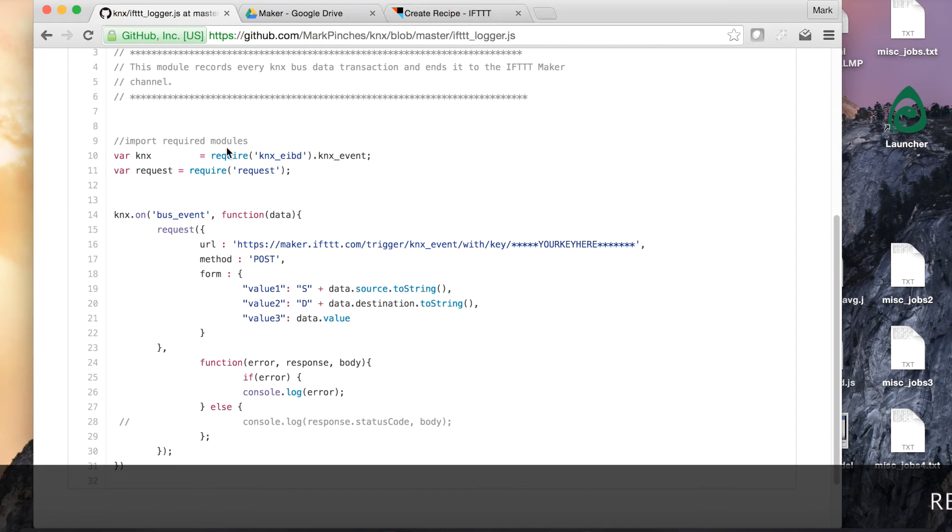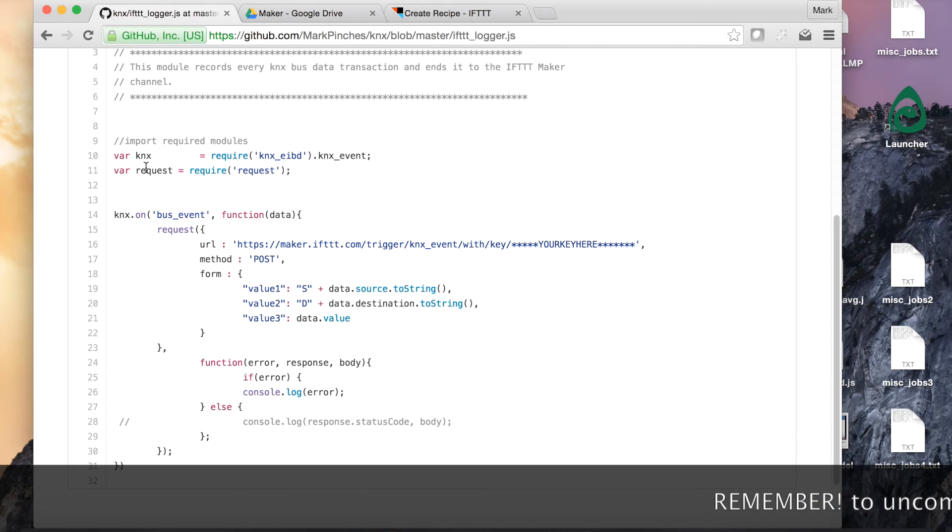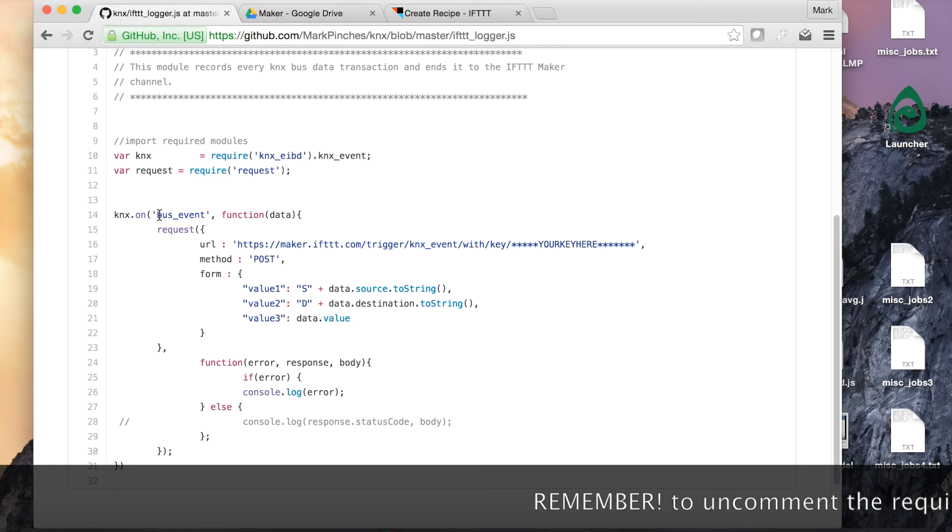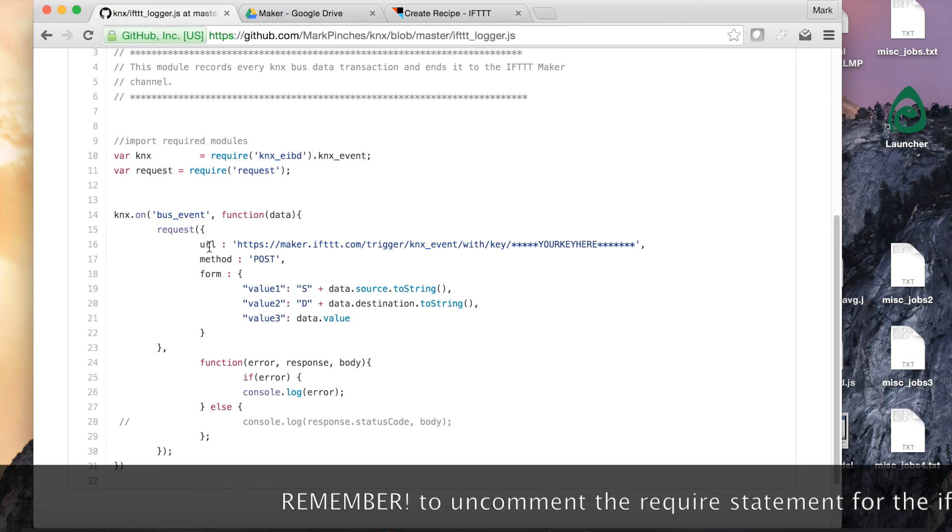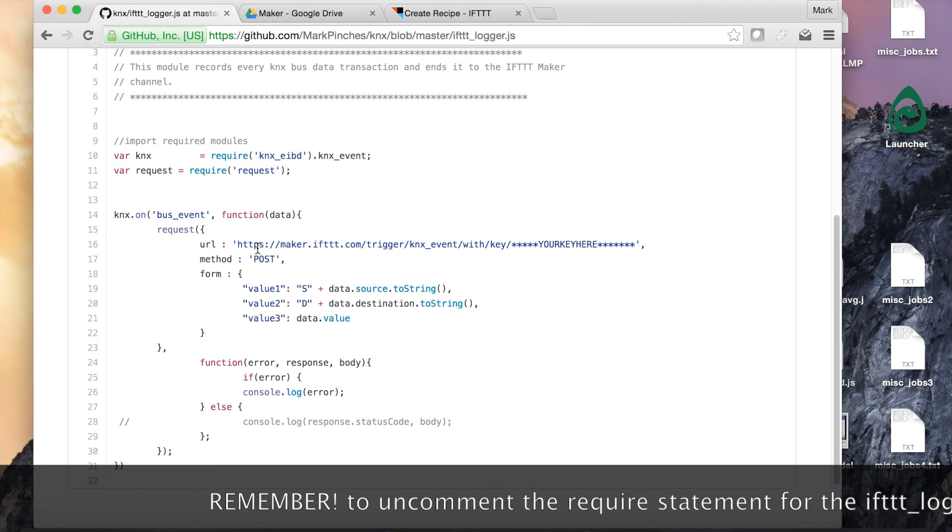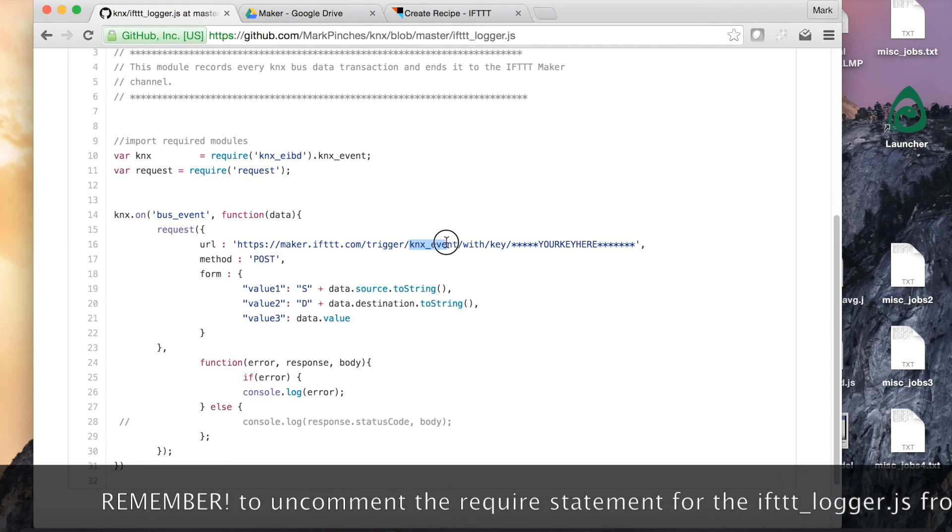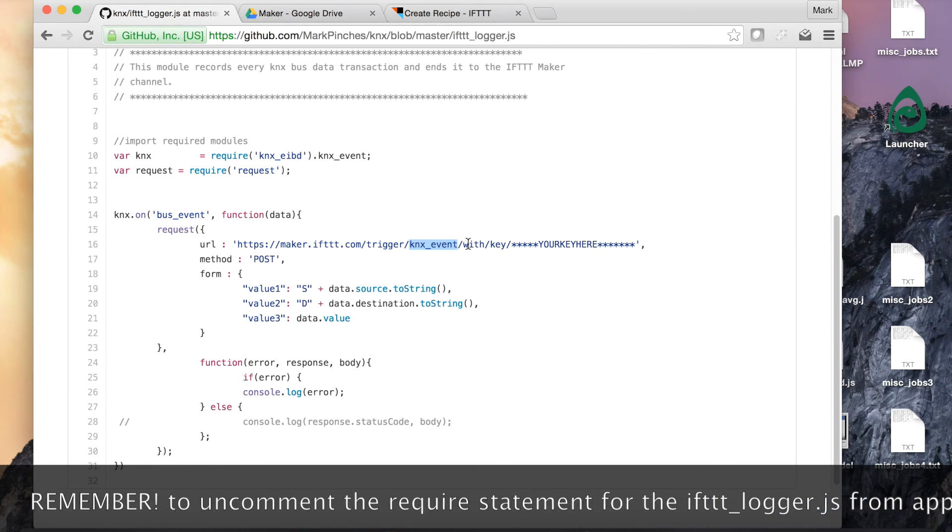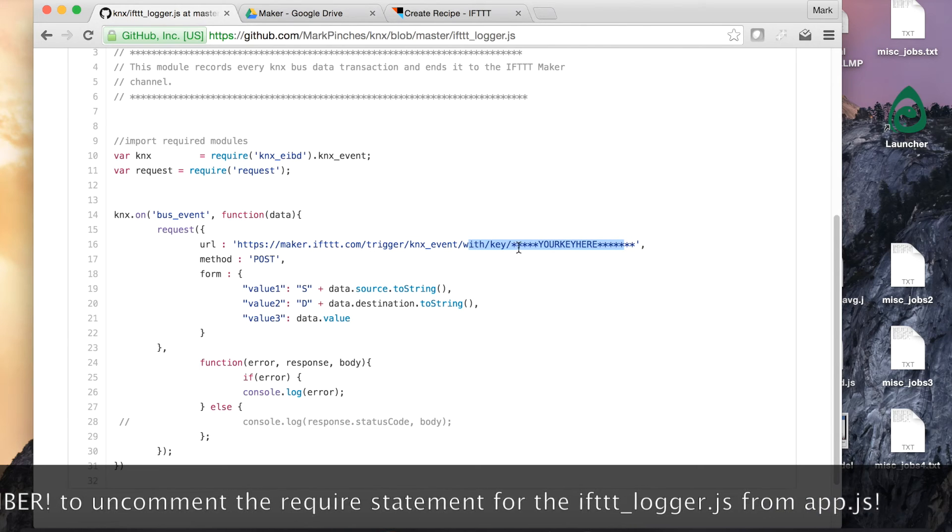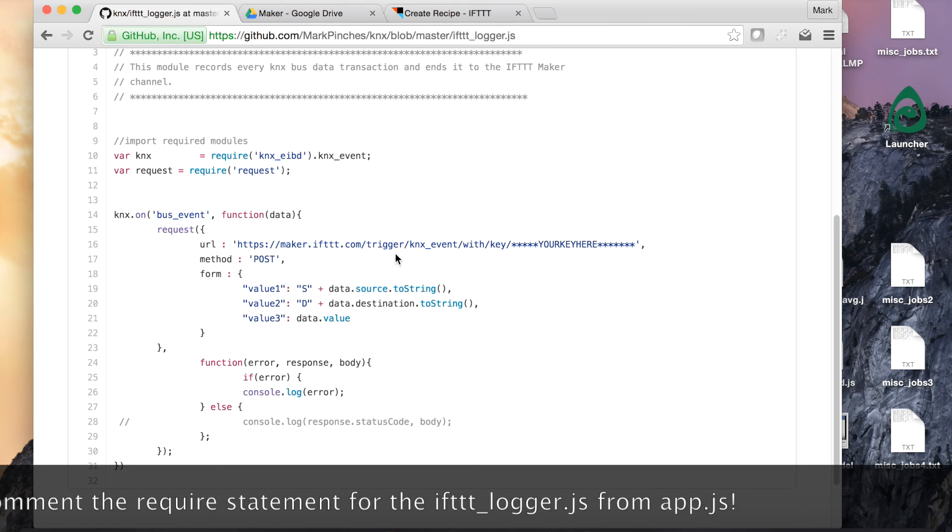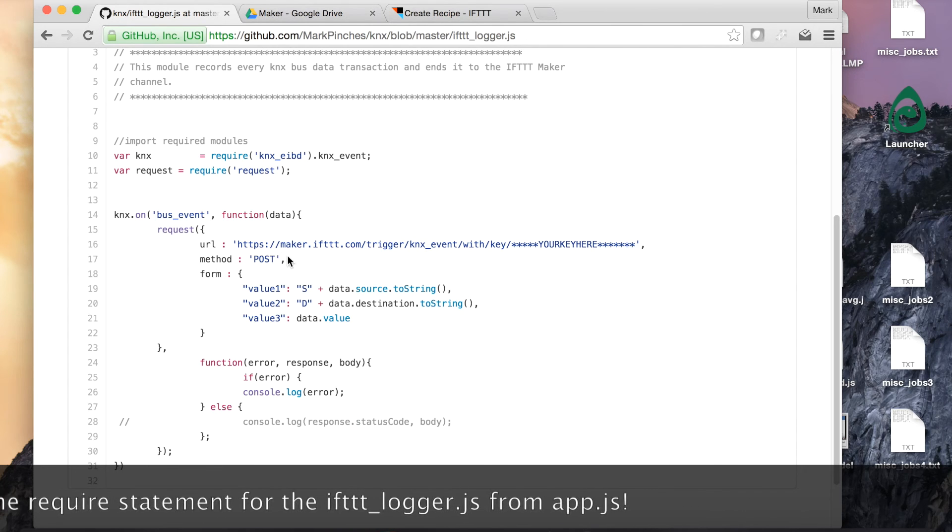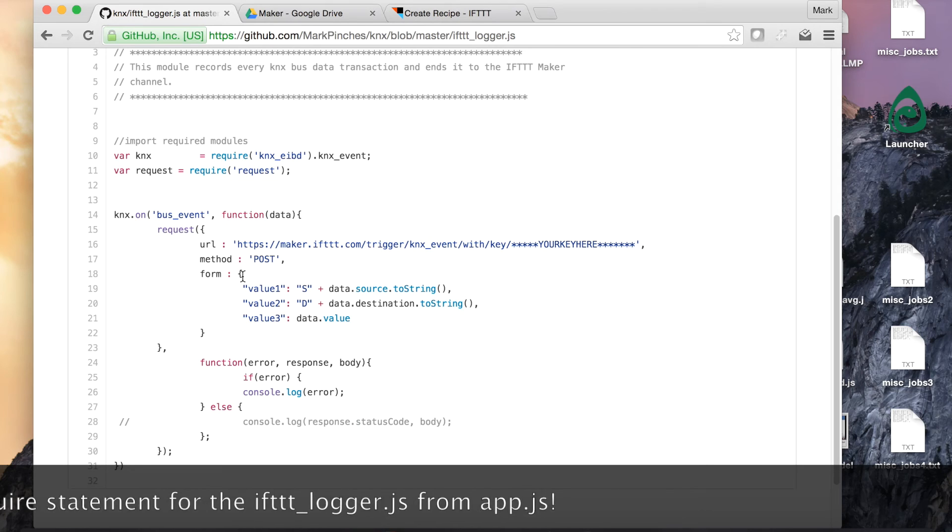So this is the code here. This is the code that will run when we import the if this then that logger.js file into the Raspberry Pi. It's pulling in the KNX event emitter here and it's opening up the request package. What this is doing is on a KNX event, which is the bus event, it's taking the data that comes with that event and then it's making a request to the URL. You can see this is the URL here. This is the name of the event that we've just set up, and then this is your own key. So it says with slash key and then you have to put your key in there. Obviously if you change the event name then you have to have a different event name.